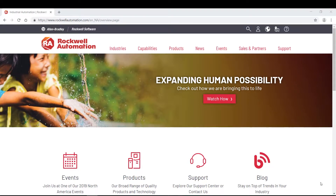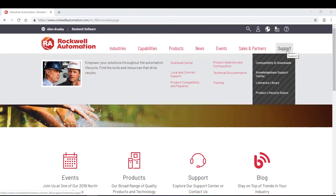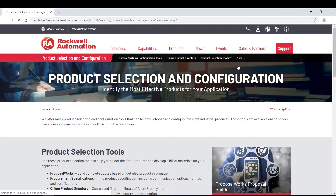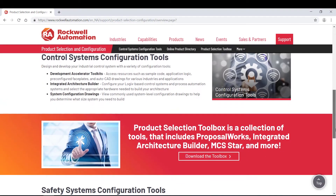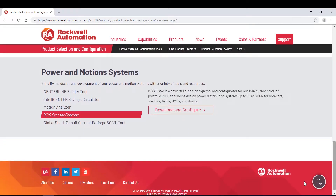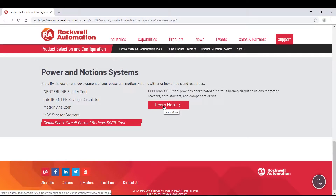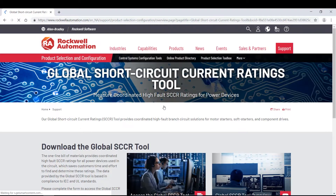First, navigate to the RockwellAutomation.com homepage. Hover over the Support tab on the far right in the menu header. A dropdown will appear with several different options. Click on Product Selection and Configuration. This will take you to the Product Selection and Configuration homepage, which provides several various selection tools to help you select the right products and develop a bill of materials for your application. Scroll to the bottom of the page under Power & Motion Systems and select Global Short Circuit Current Ratings Tool.